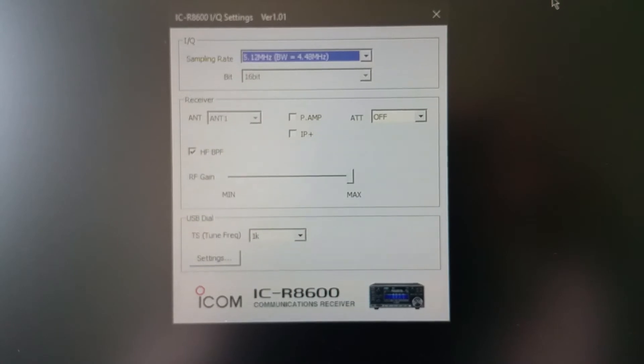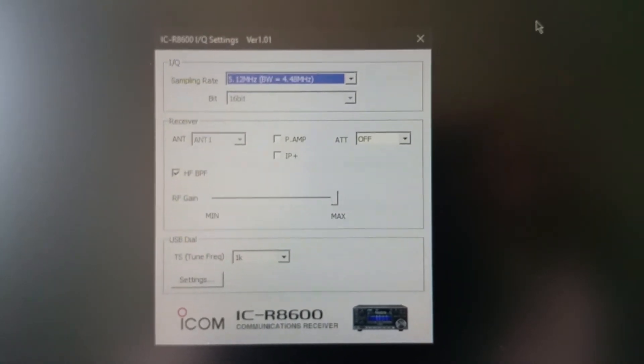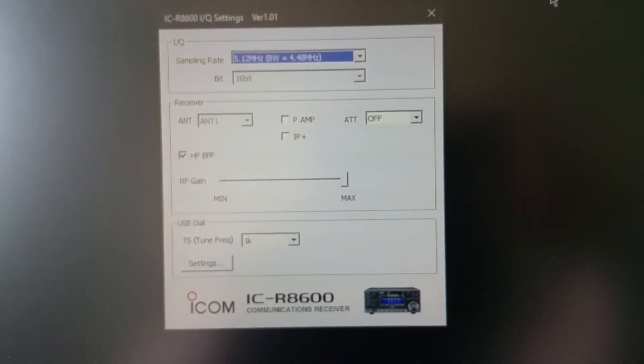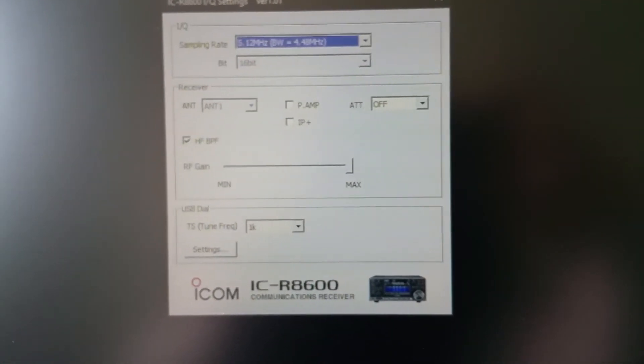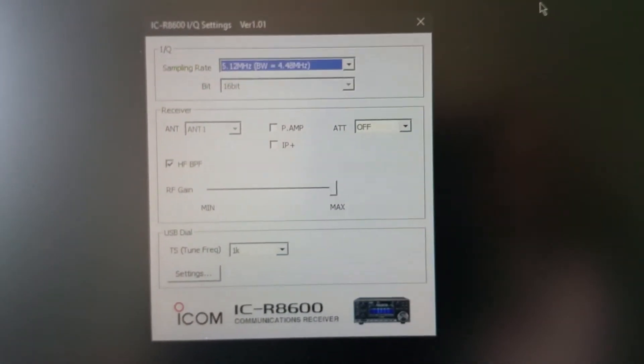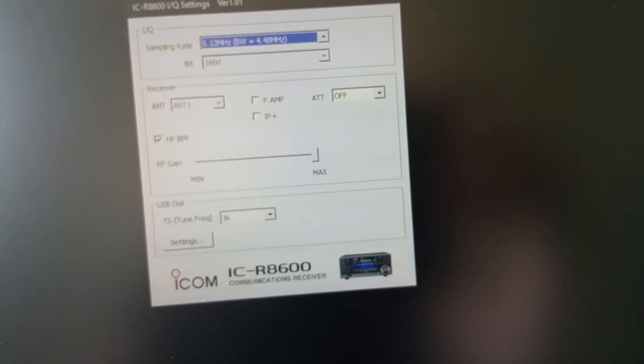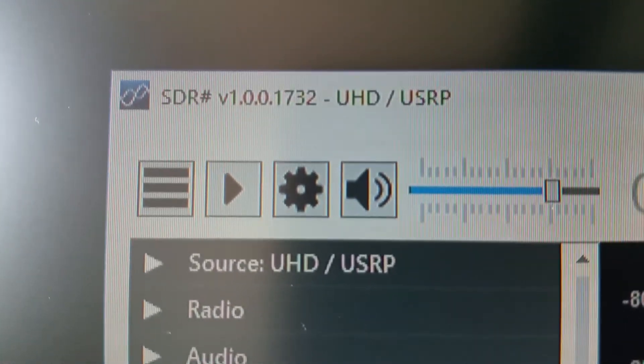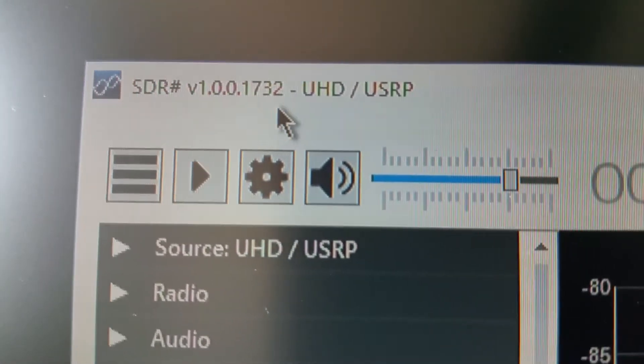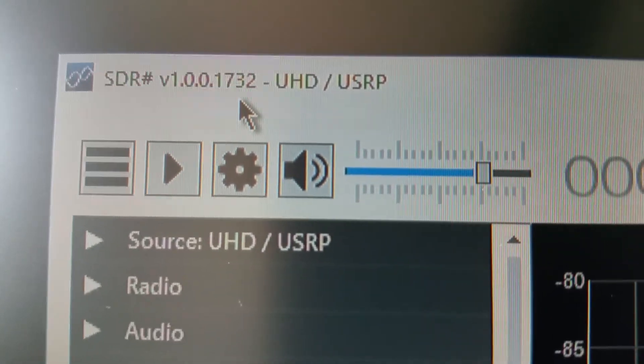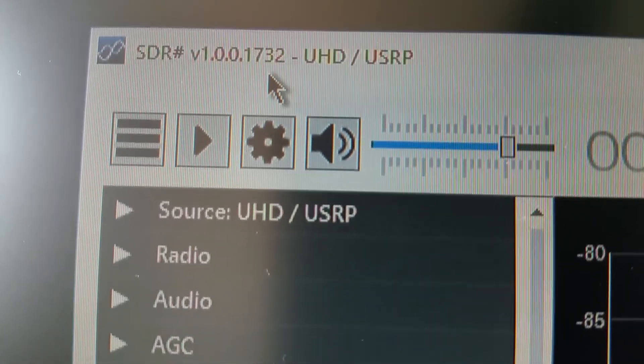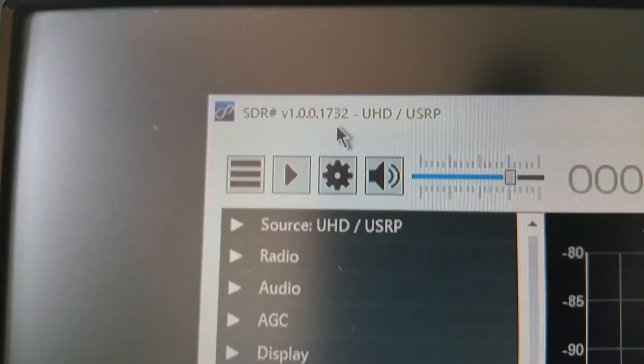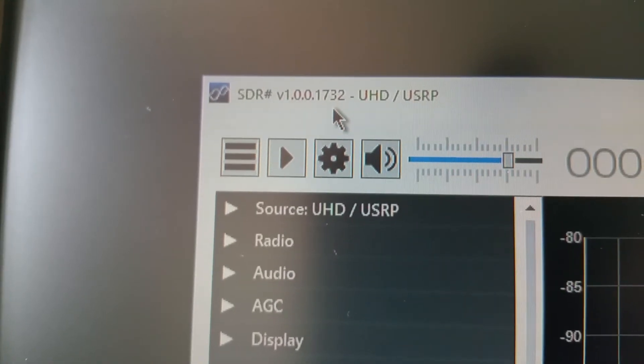This I believe does not work with versions of SDR which are above 1732. I think the latest version is about 1.88 something.